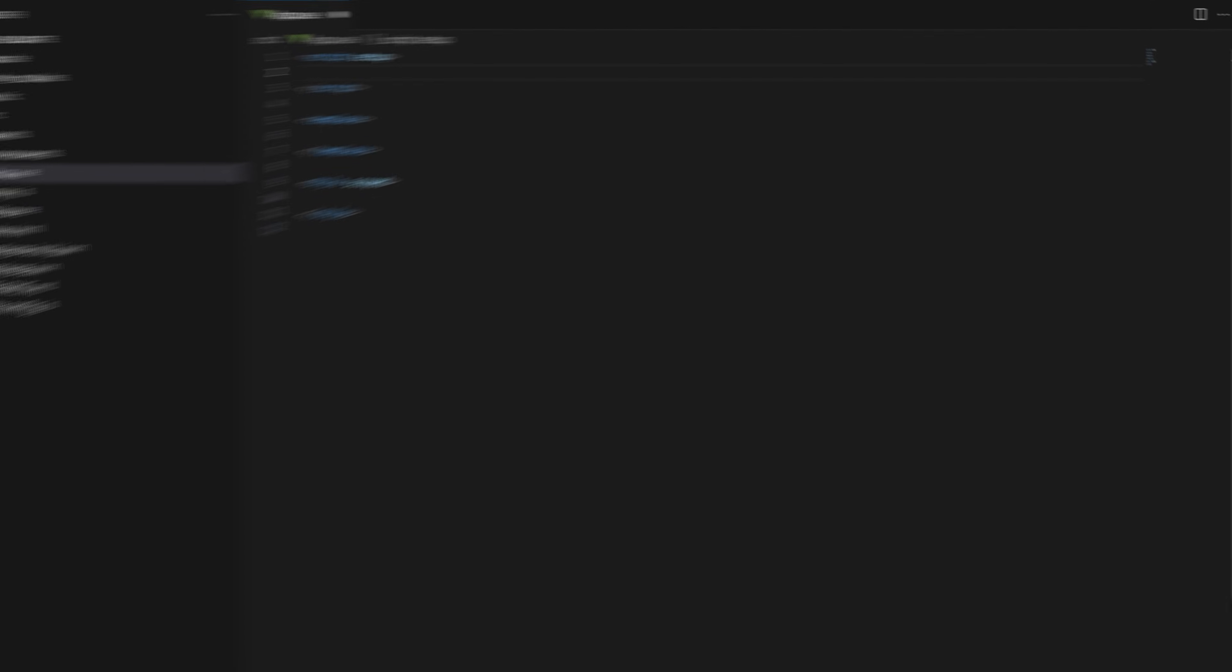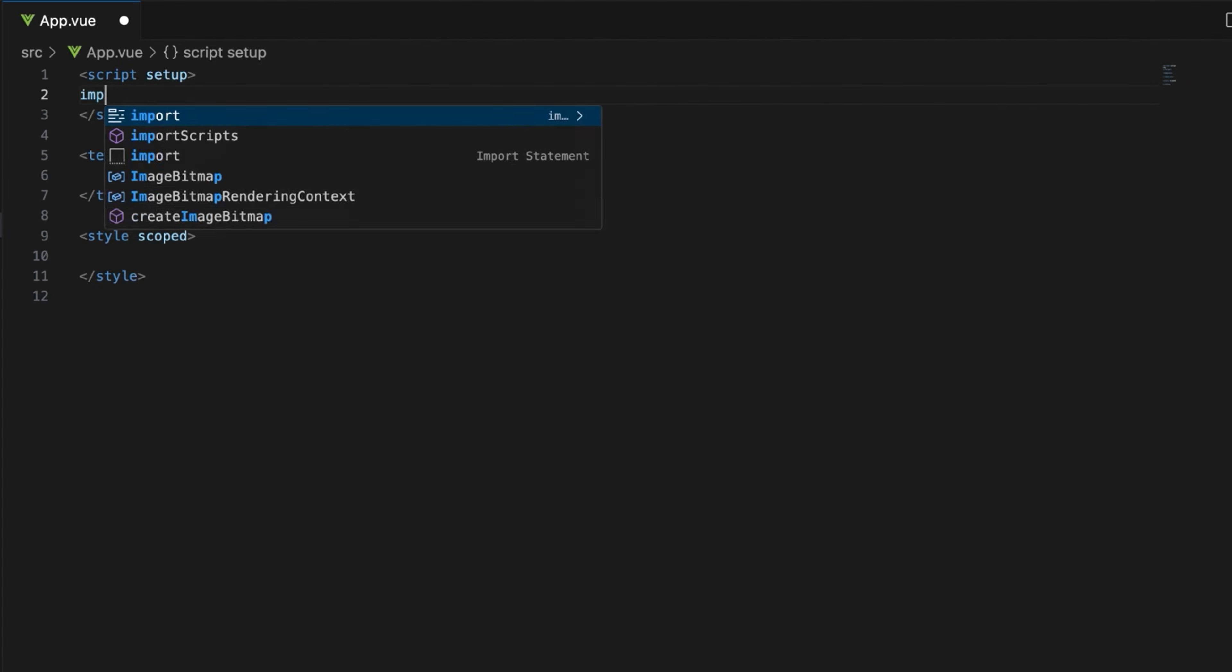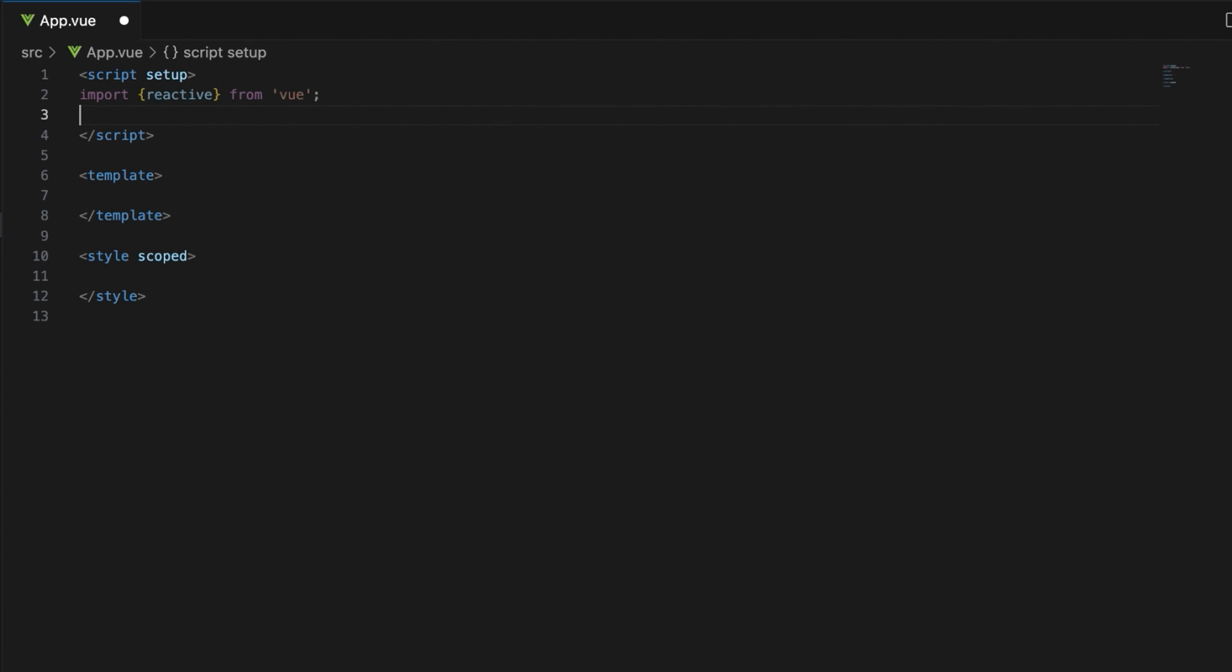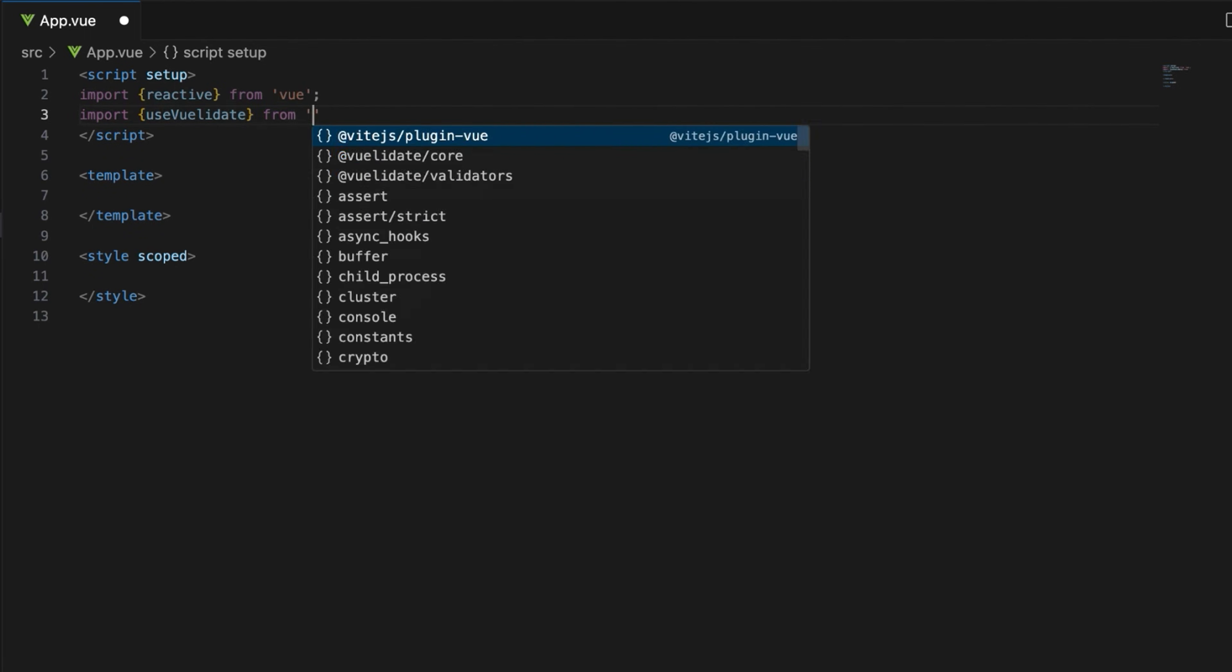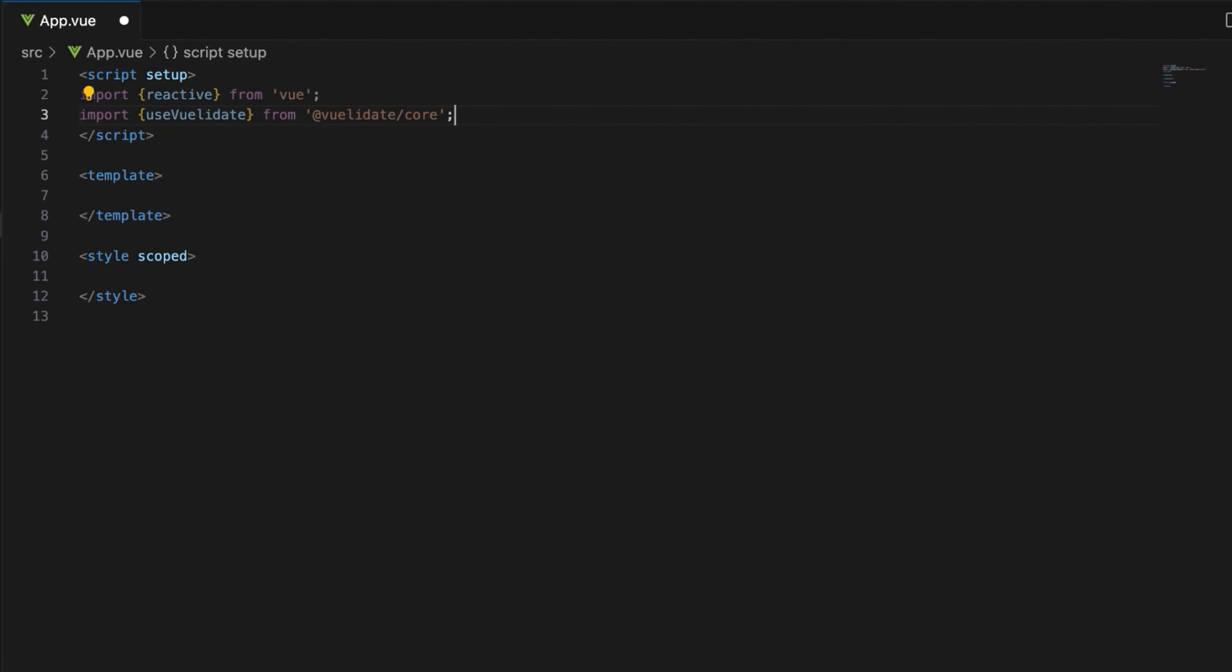All right let's return to our project. Import reactive function from Vue to create a reactive object. Use Vuelidate from @vuelidate/core to set up validation rules and states.